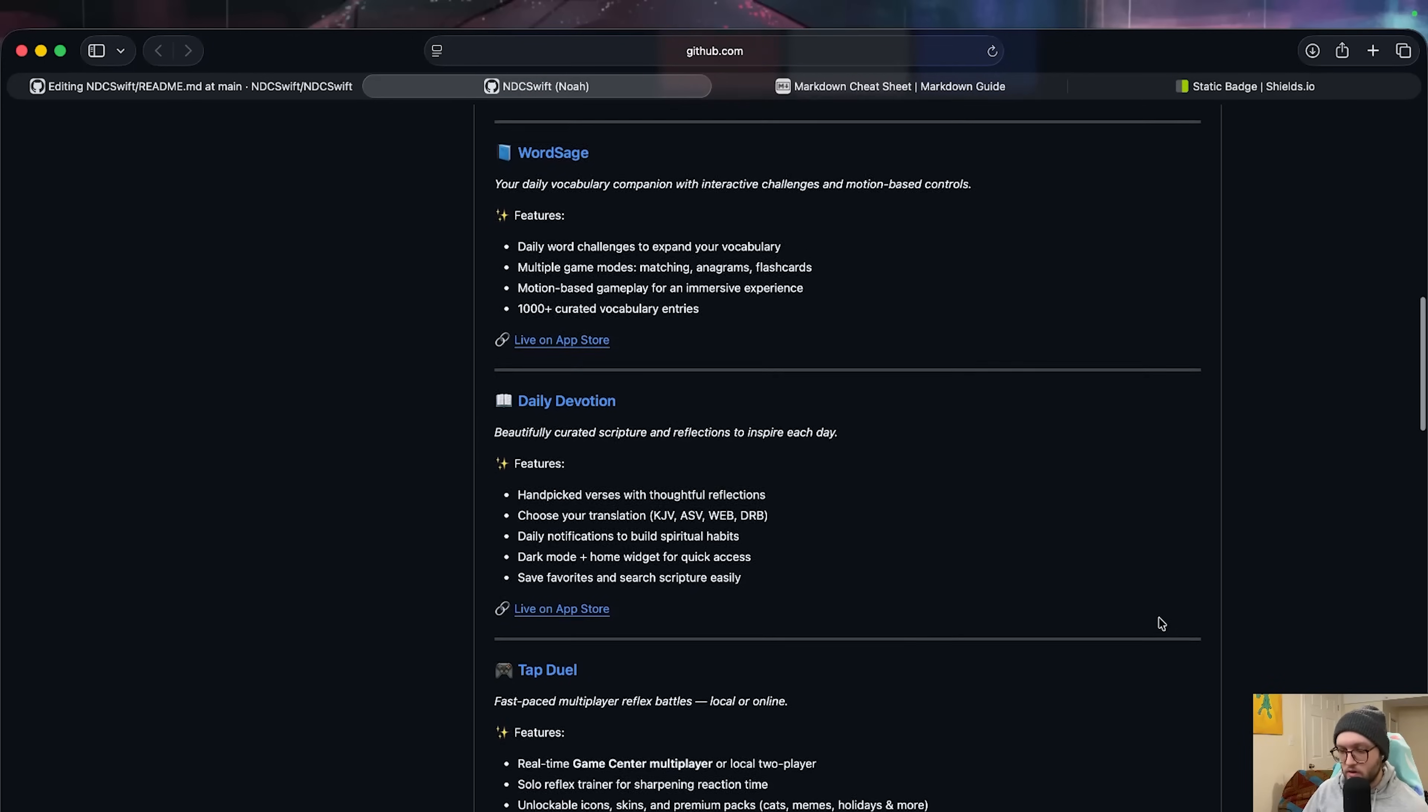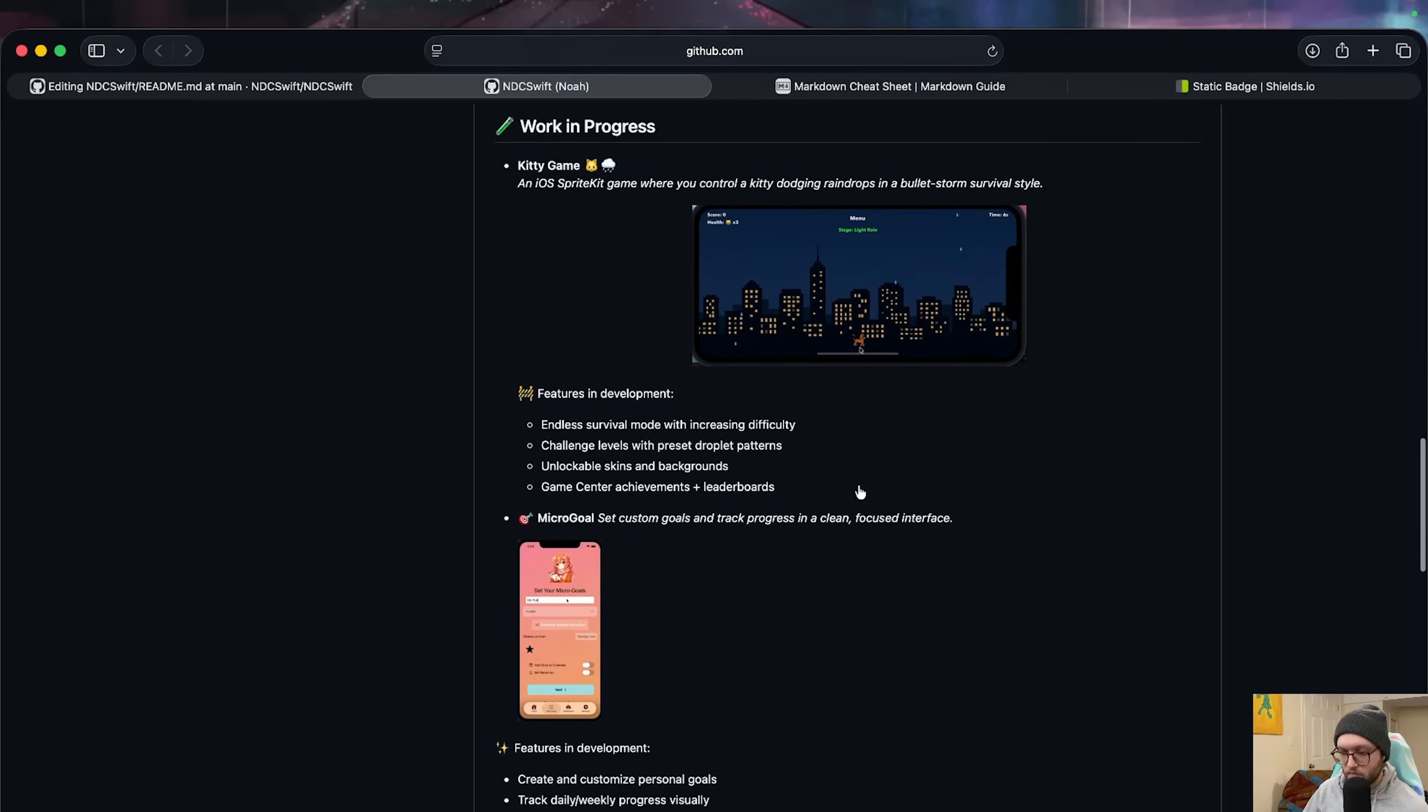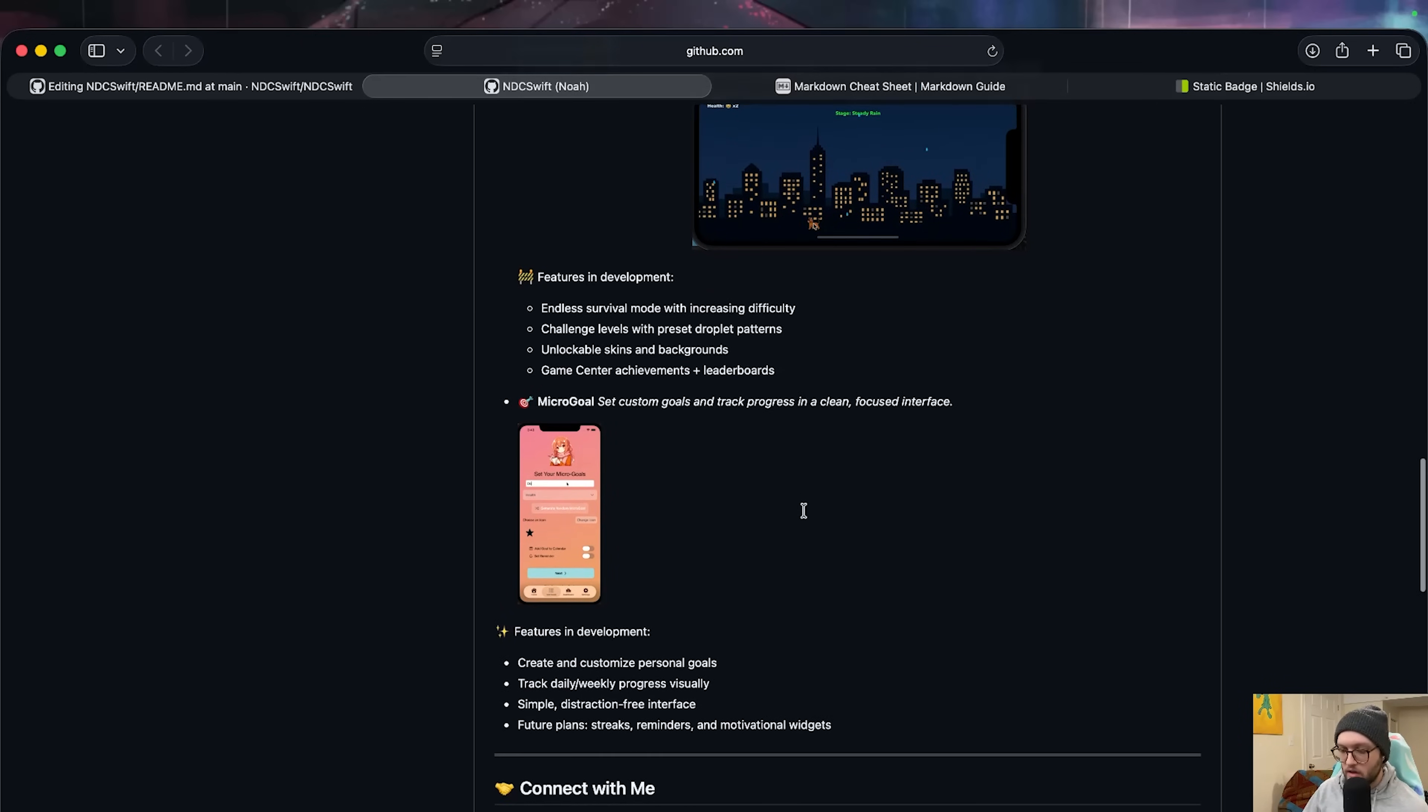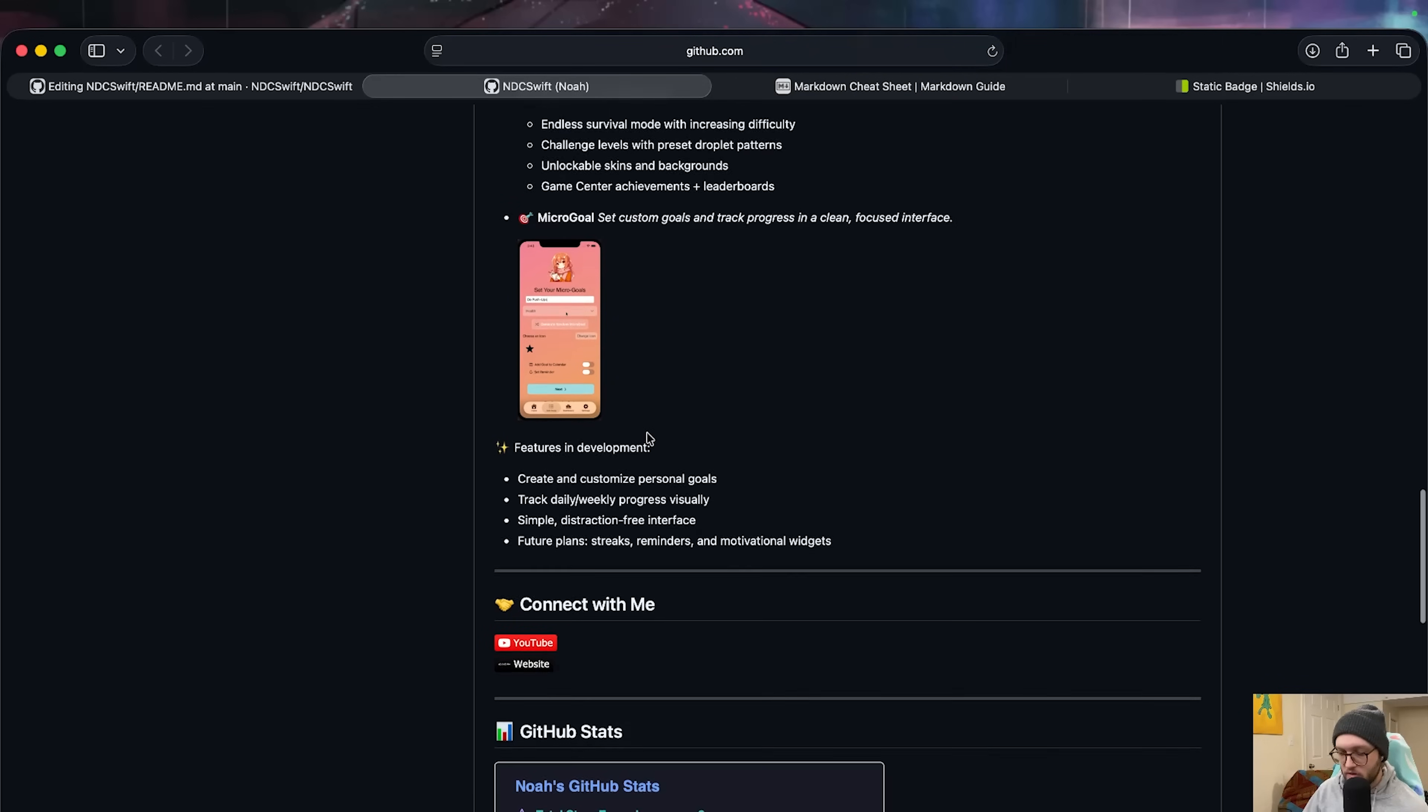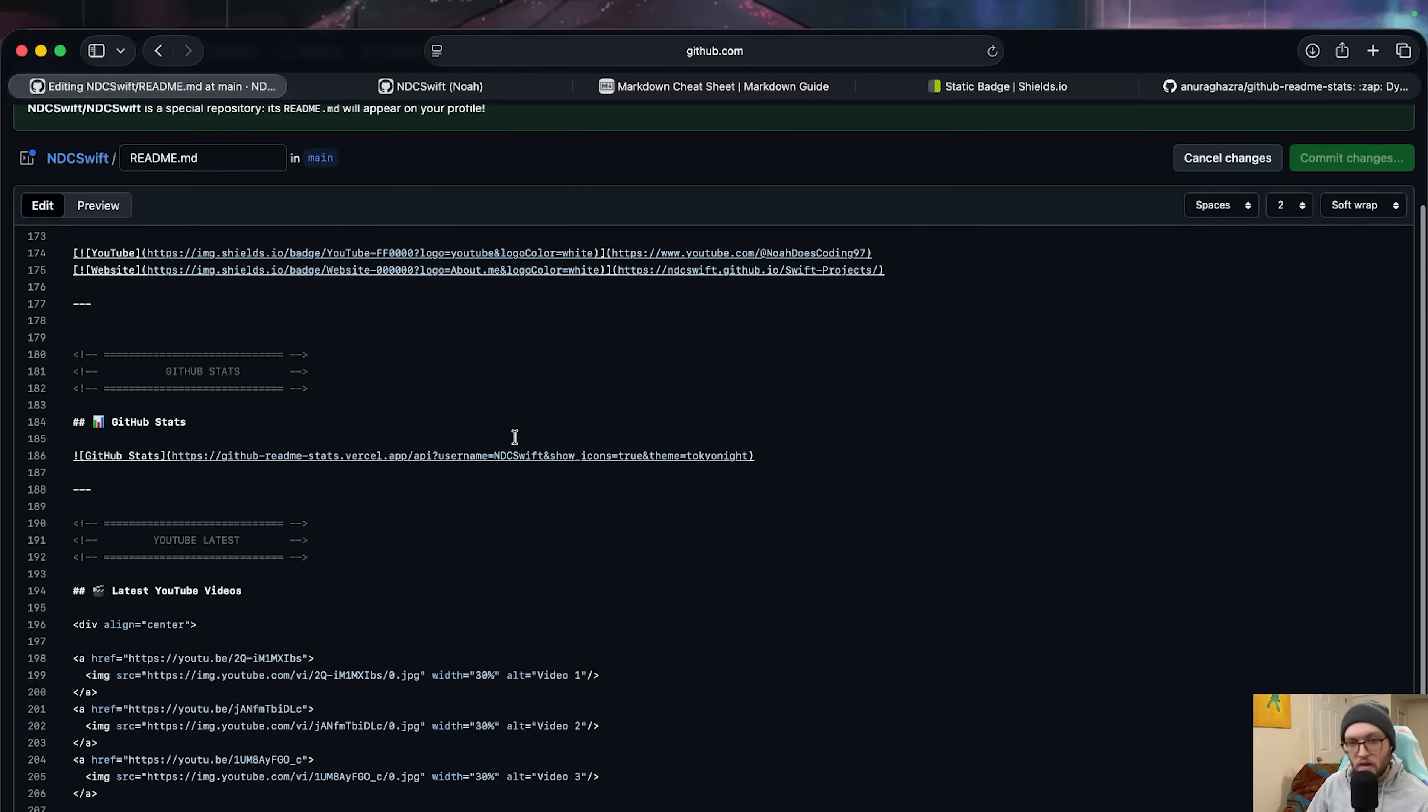Afterwards, I have a little bit more about the apps on the AppStore, including the links to all of them. I've then also chosen to have a work in progress section. This allows people to see a little bit about what I'm working on that's, you know, maybe not quite ready for public release. So here I have the kitty game and micro goal again with another little GIF. This one's pretty small. I then have the connect with me, including my YouTube and website, so people can click on these links. Again, made with that shield.io, so a little bit more visually appealing.